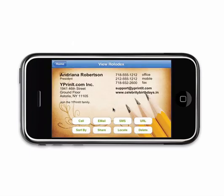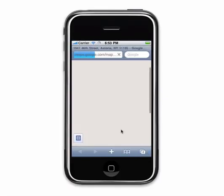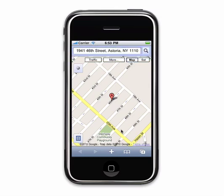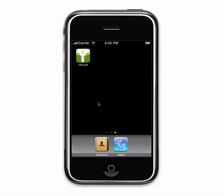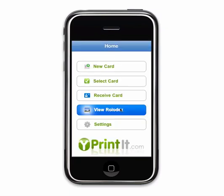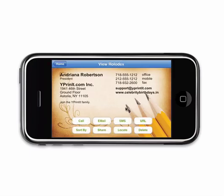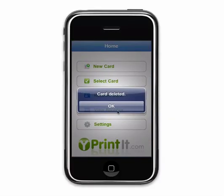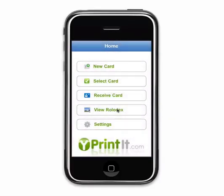You can also find any address entered by clicking on the locate button. If you wish to delete this card from your Rolodex, just click the delete button. This will also remove your name from the list of contacts for that card.